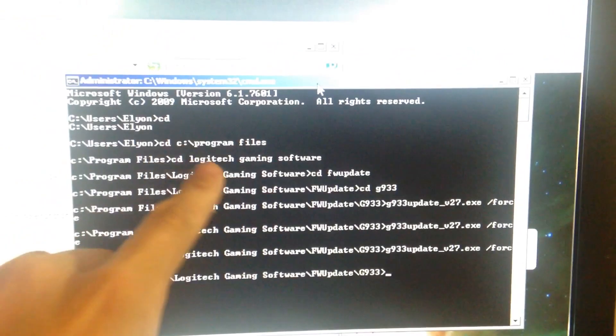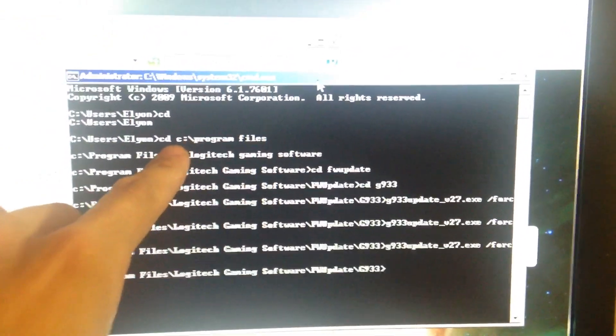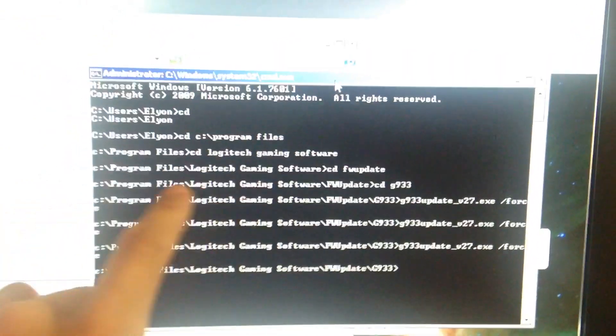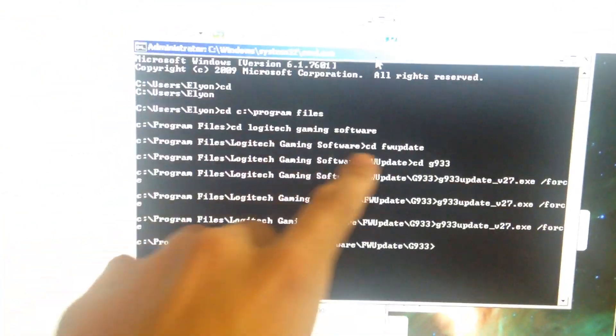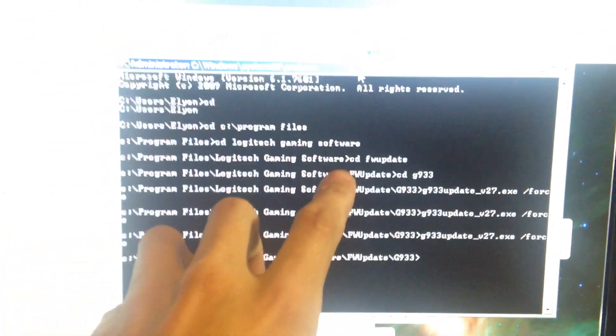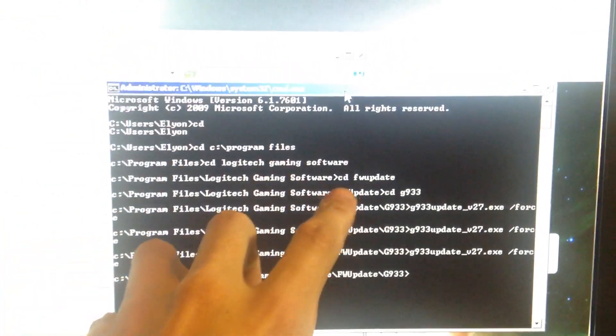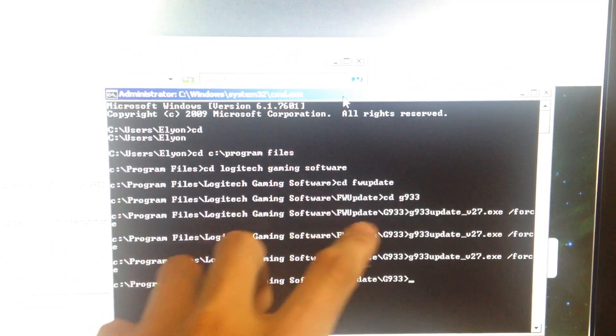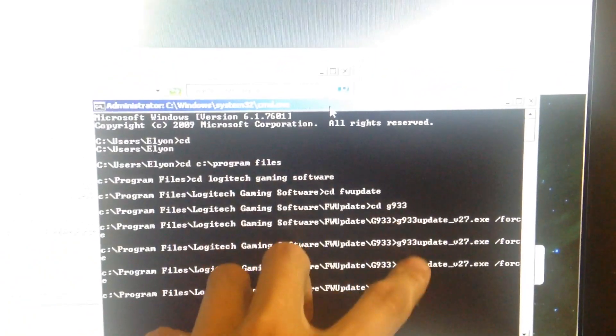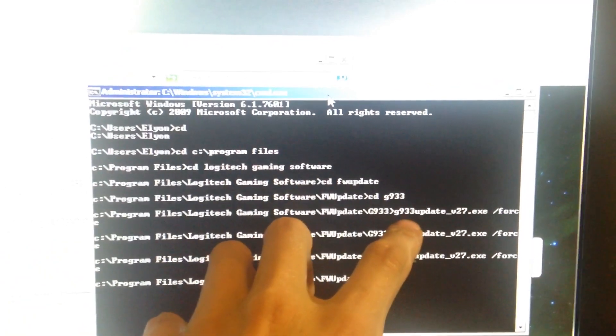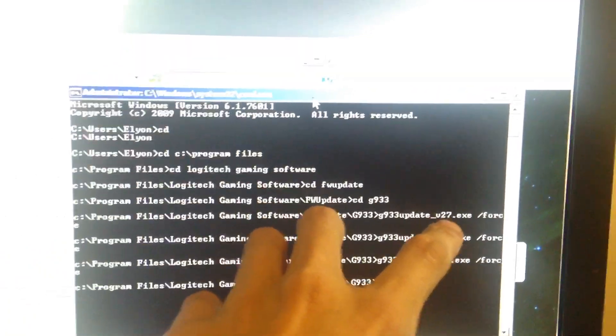CD, and then you type in CD C Program Files. Then you type in CD Logitech Gaming Software. Then you type in CD FW Update. Then you type in CD G933. Then you type in G933 Update underscore V27.exe slash force.